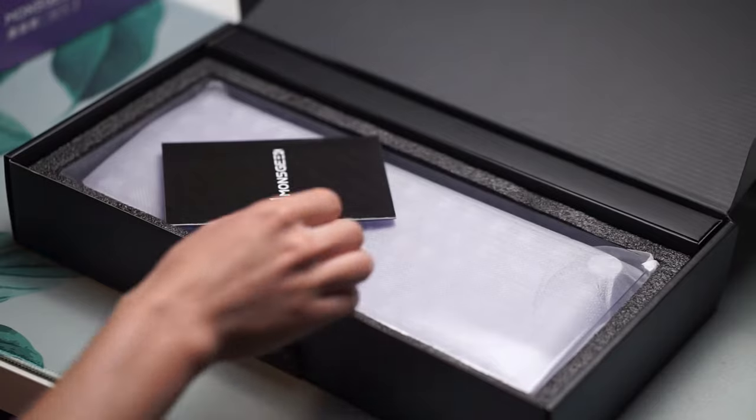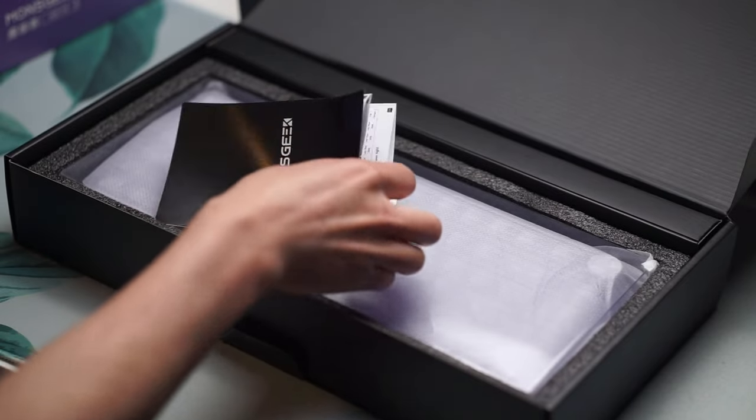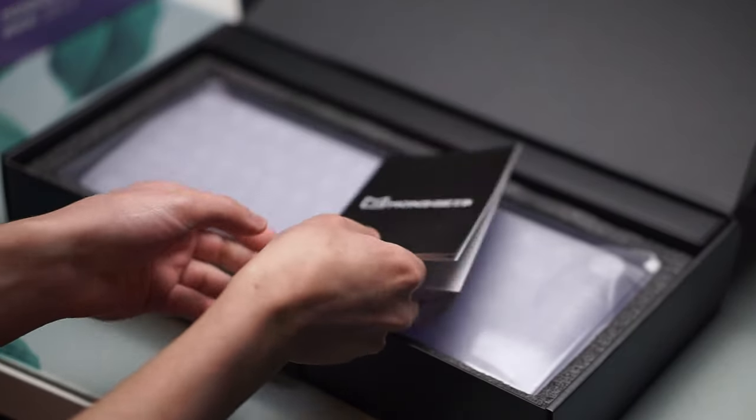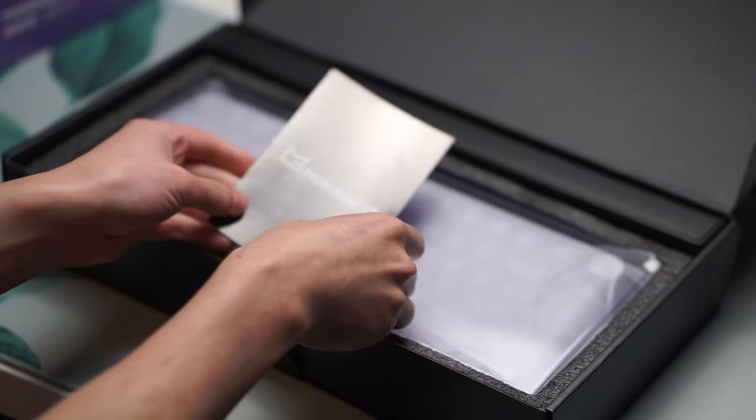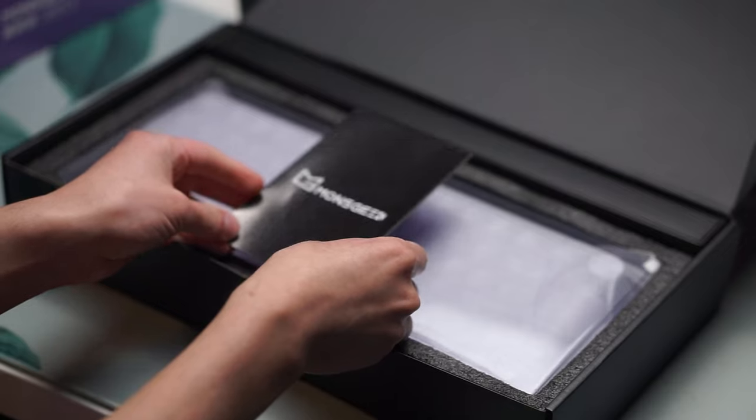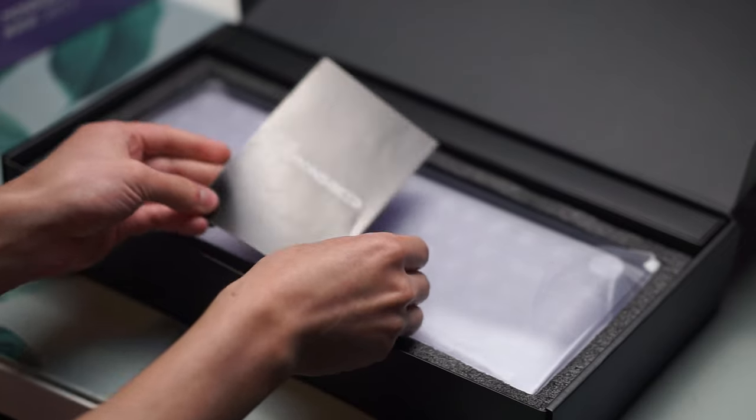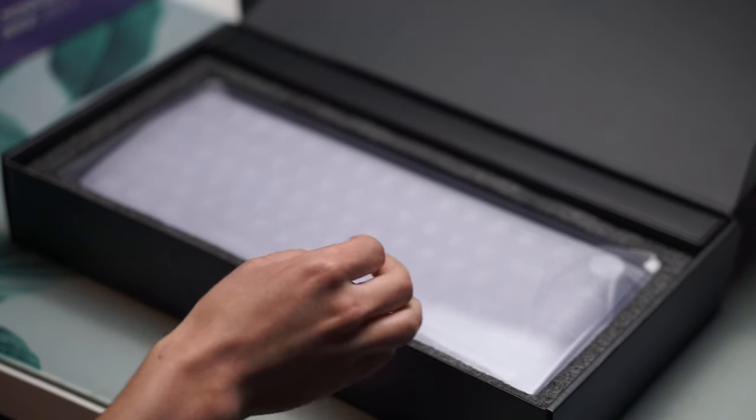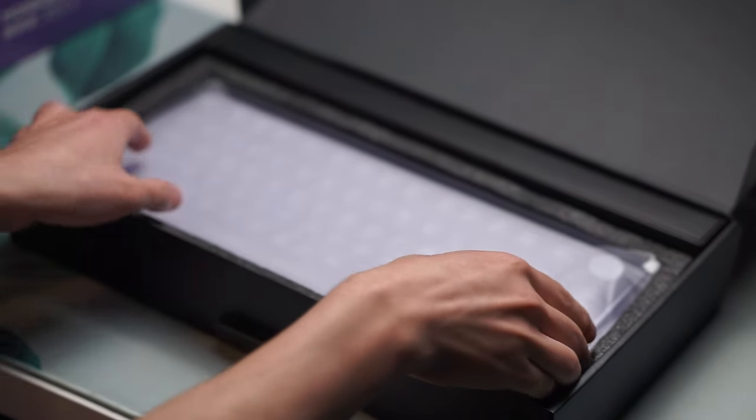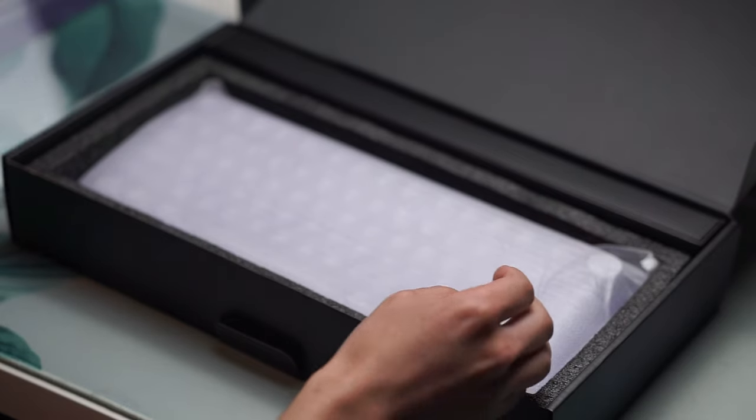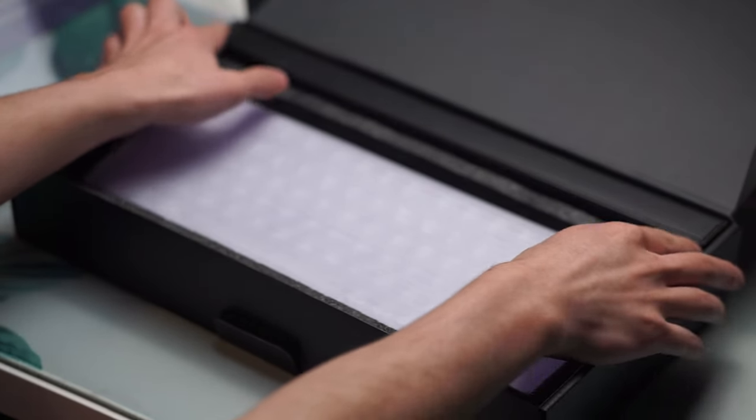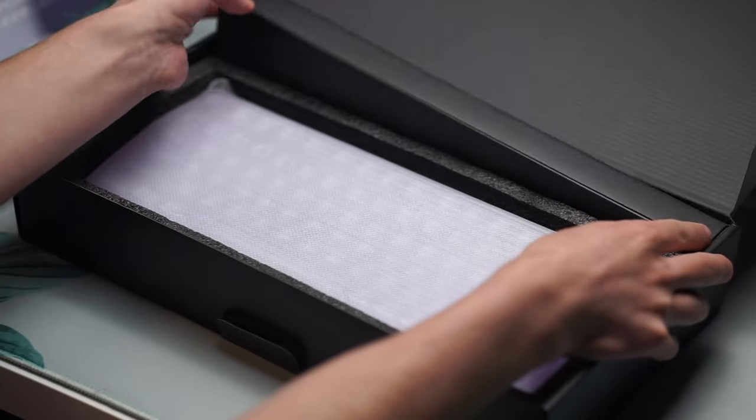This keyboard is truly unique as it features a fully transparent design with clear polycarbonate keycaps, Aukko V3 Crystal Pro switches and a transparent acrylic case.